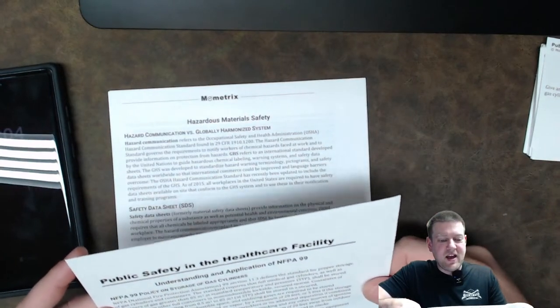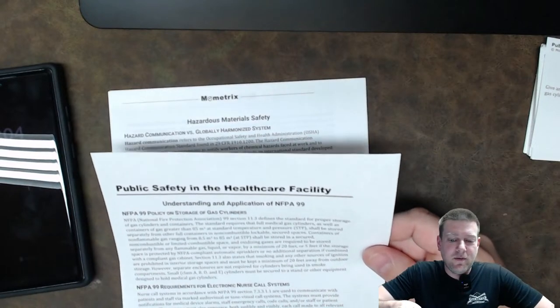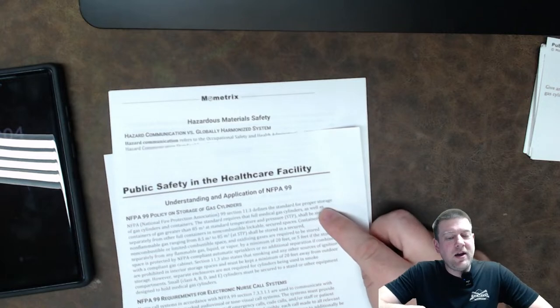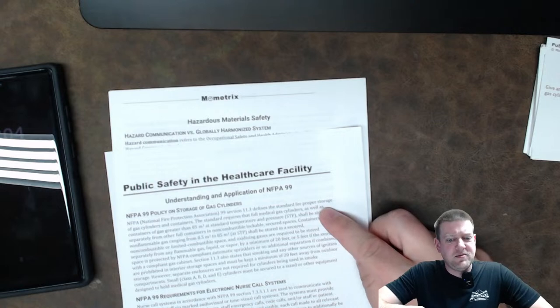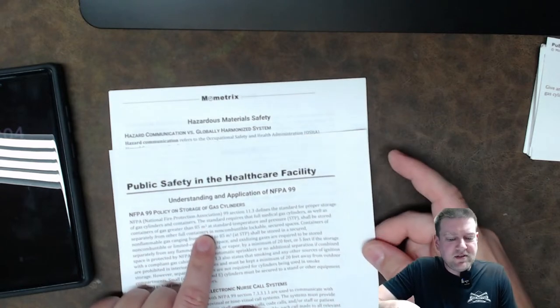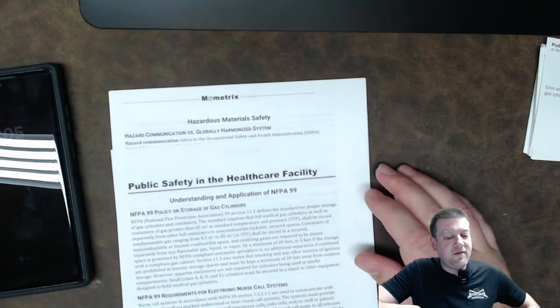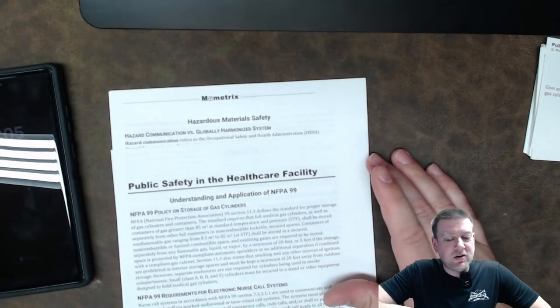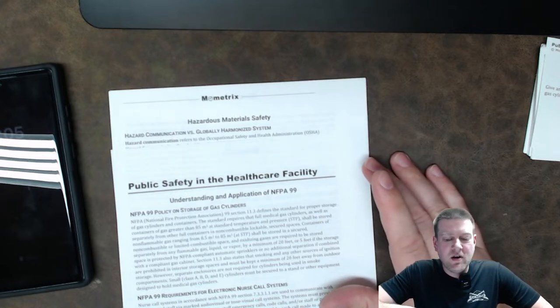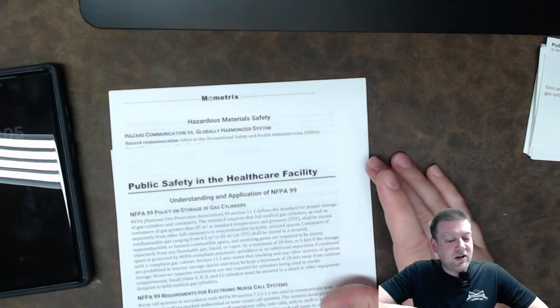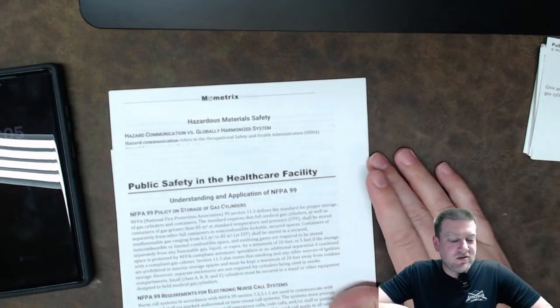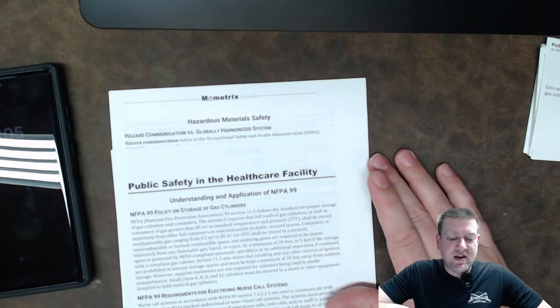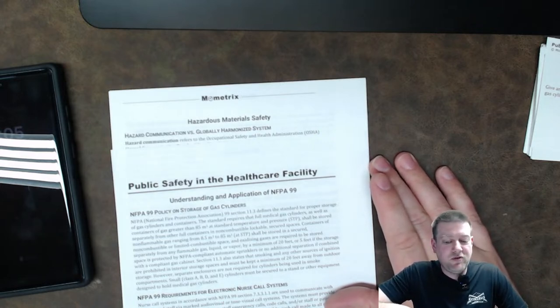So let's start it right out. It's NFPA 99 policy on storage of gas cylinders. Okay. It says NFPA 99 section 11.3 defines standard for proper stowage of gas cylinders and containers. Now, NFPA, I think it's 103, is about compressed gas systems in a medical facility. So this should be interesting. The standard requires that full medical gas cylinders as well as containers greater than 85 meters cubed at a standard temperature and pressure shall be stored separately from other containers and non-combustible lockers and storage spaces. Containers of non-flammable gas range from 8.5 meters to 85 meters shall be stored in secured non-combustible limited combustible space and oxidizing gases are required to be stored separately from any flammable gas, liquid, or vapor by a minimum of 20 feet.